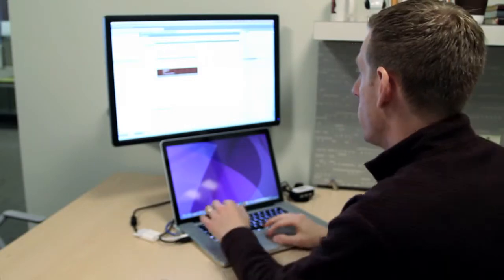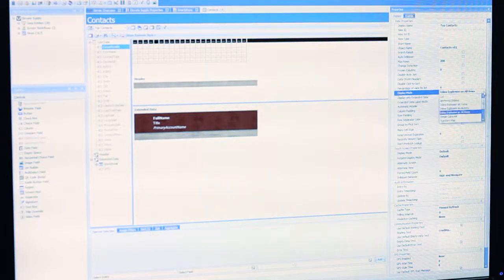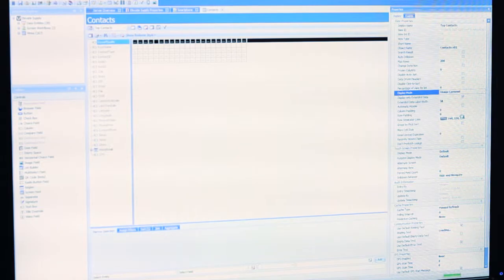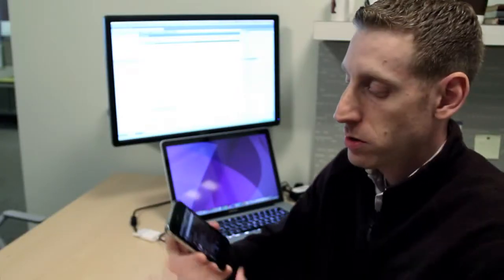So to do that, I jump over to Application Studio, I simply change the display mode for that screen.